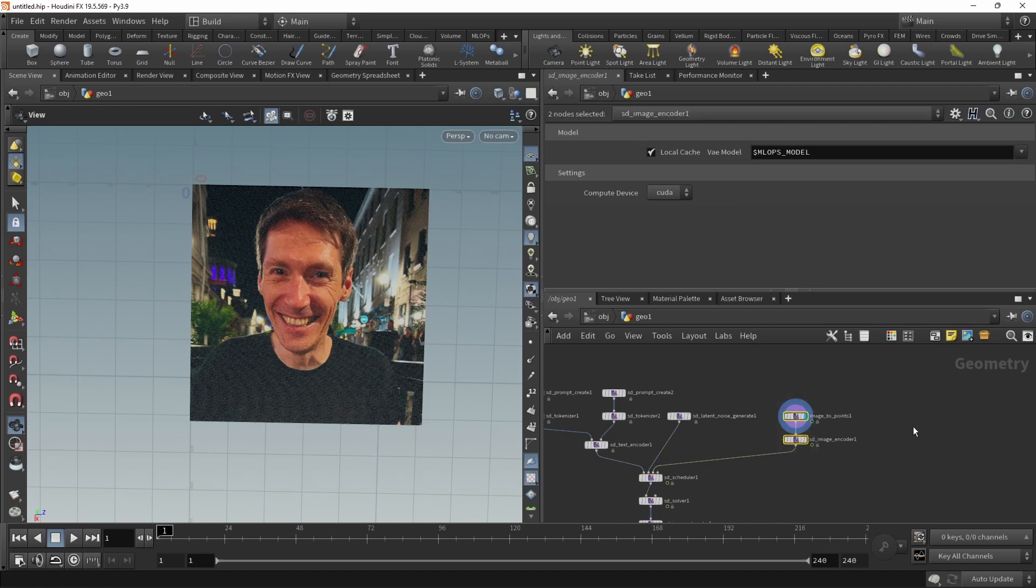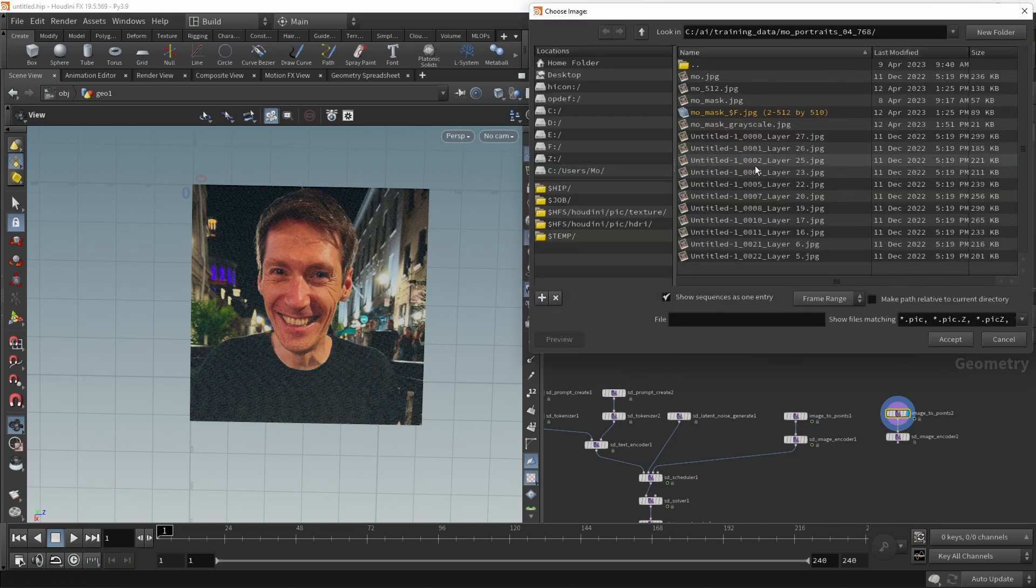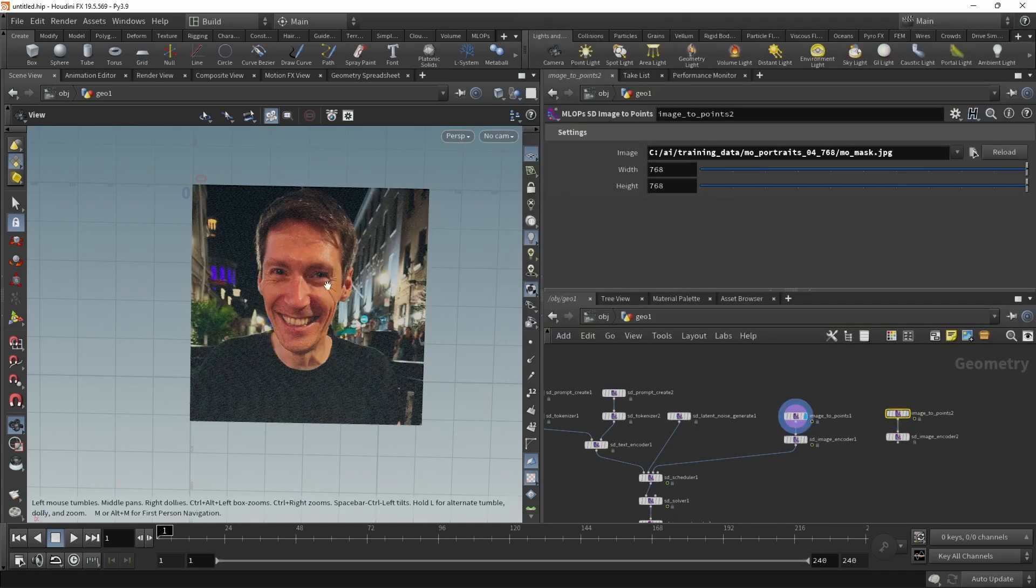I also provided another mask image. Let's just copy and paste those two nodes here. And in here, let's point it to the mask, which is this just has my lower face masked out.